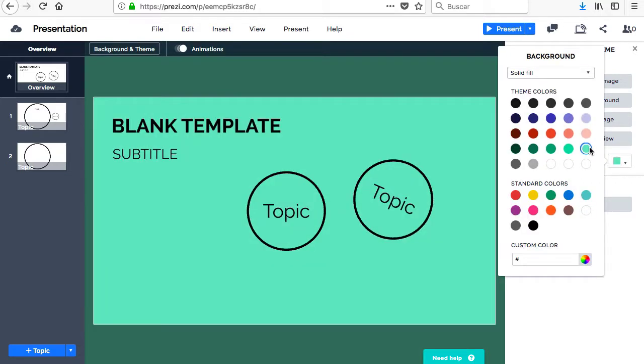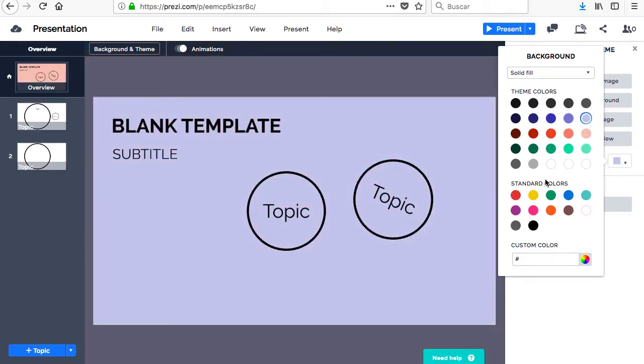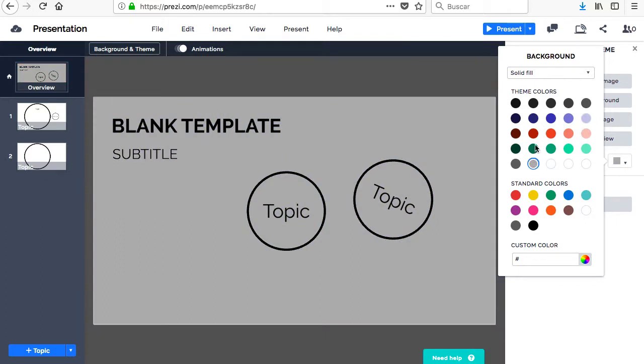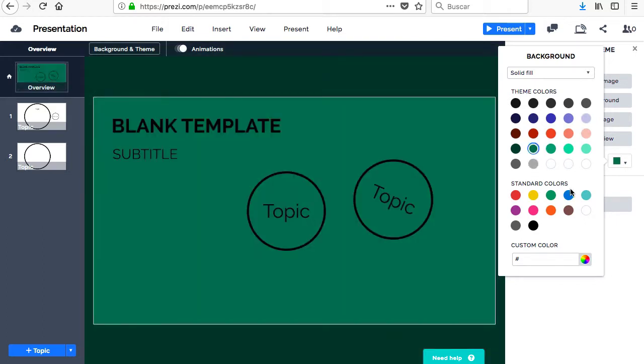Also, you can change the background color if you don't want to apply any image, choose a custom palette, and select a suitable configuration for the graphics you create.